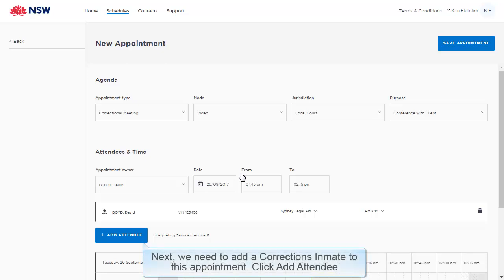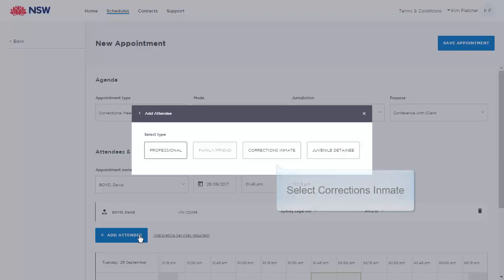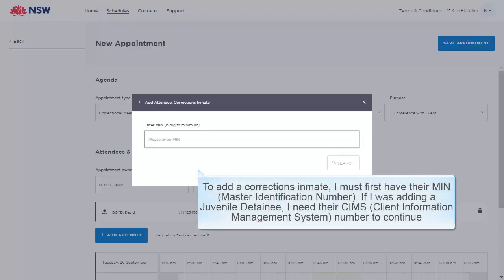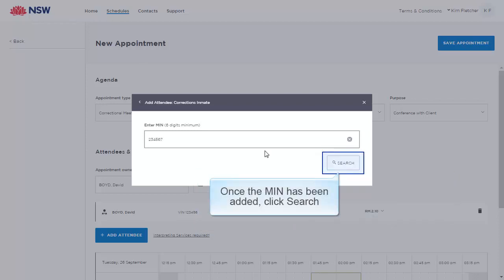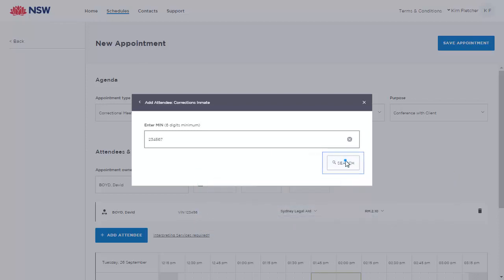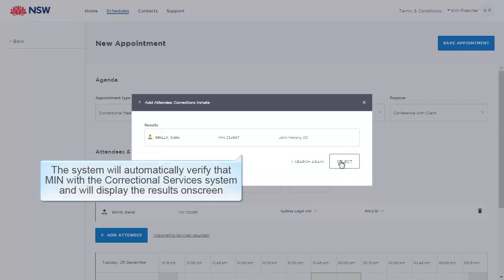Next, we need to add a corrections inmate to this appointment. Click Add Attendee and select Corrections Inmate. To add a corrections inmate, I must first have their MIN — their Master Identification Number. If adding a juvenile detainee, I need their KIMS, their Client Information Management System Number. Once the MIN has been added, click Search. The system will automatically verify that MIN with the Correctional Services system and will display the results on screen.